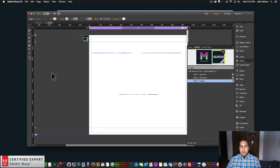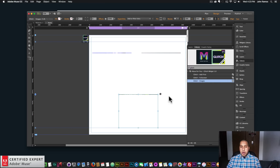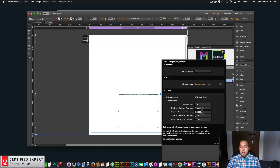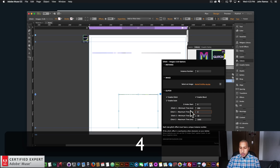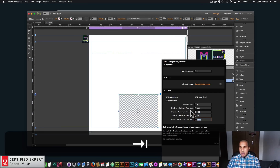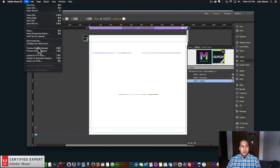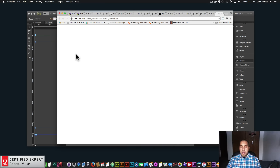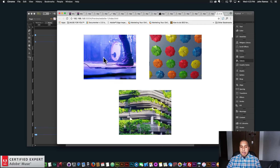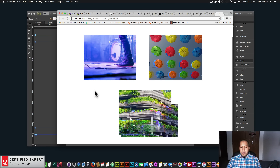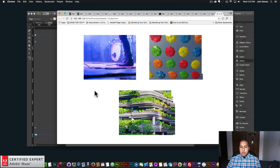Looks good. I'll change the properties of this one so it's a little bit quicker — I kind of like that quicker glitch effect. I'll change the timing to be a bit faster. Looks good — awesome.